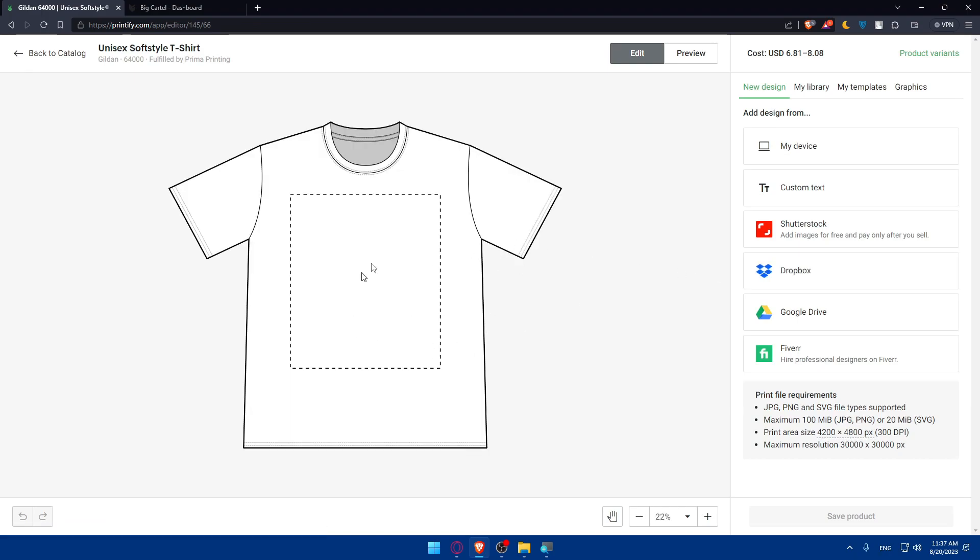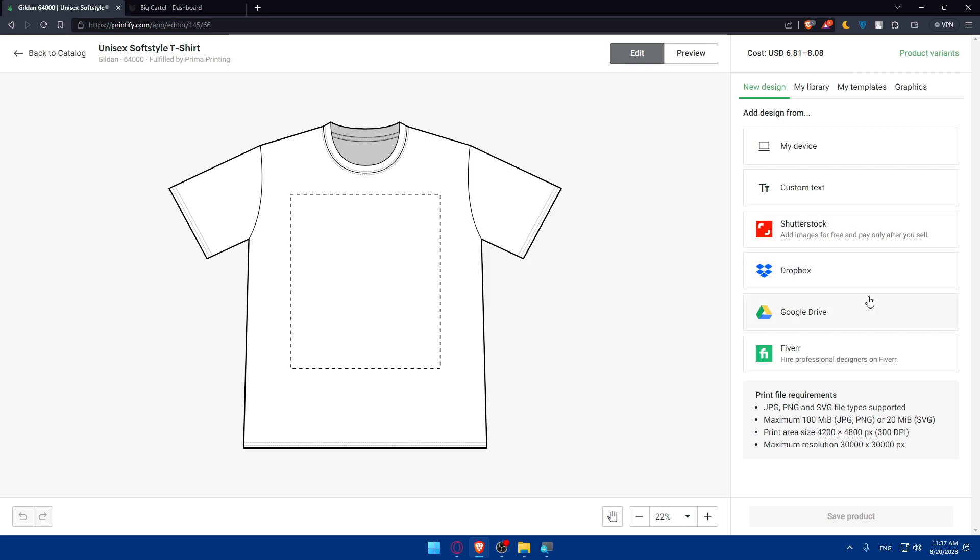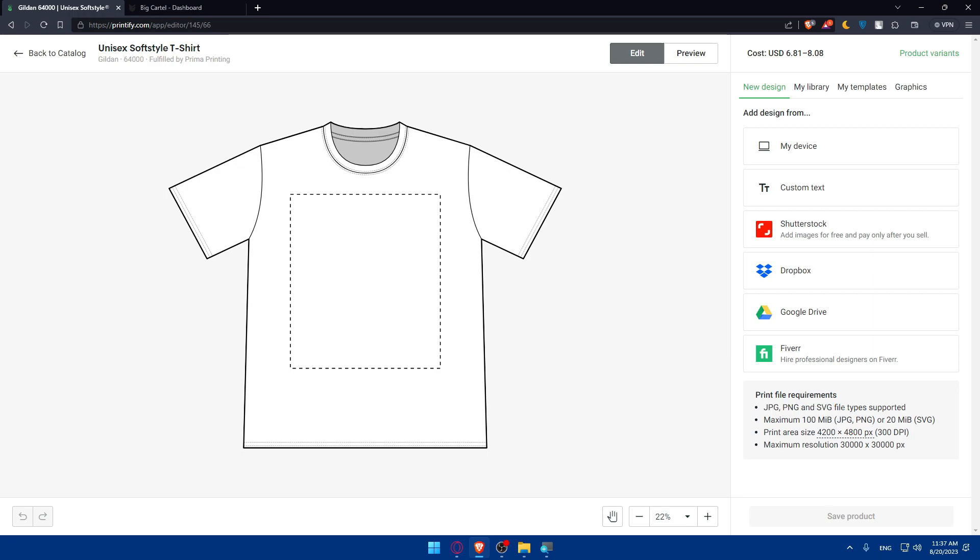Here we have our t-shirt. To add a design, you can add it from your device, add custom text, or add images from Shutterstock where you pay only after you sell. You can also add designs from Dropbox, Google Drive, or hire professional designers on Fiverr if you want to.